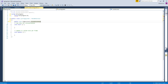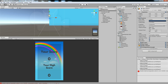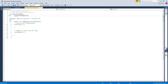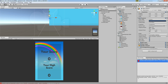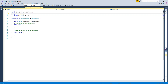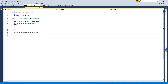Save the script — it will now reflect in the editor. There was a bug, a missing semicolon, but now it's fine. Now you can drag the current score and high score UI elements into the corresponding fields.